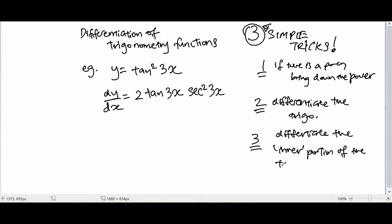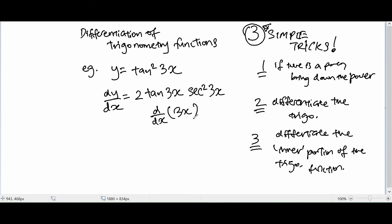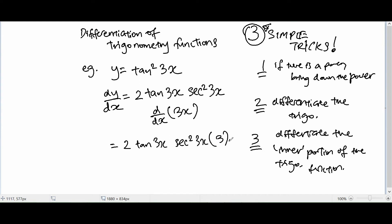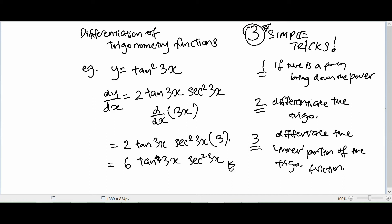The last step: differentiate the inner portion of the trigonometry function. The inner portion I'm referring to is 3x. So if I differentiate 3x, I get 3. That gives us 2 tangent 3x times secant square 3x times 3, which simplifies to 6 tangent 3x secant square 3x. That's the answer.